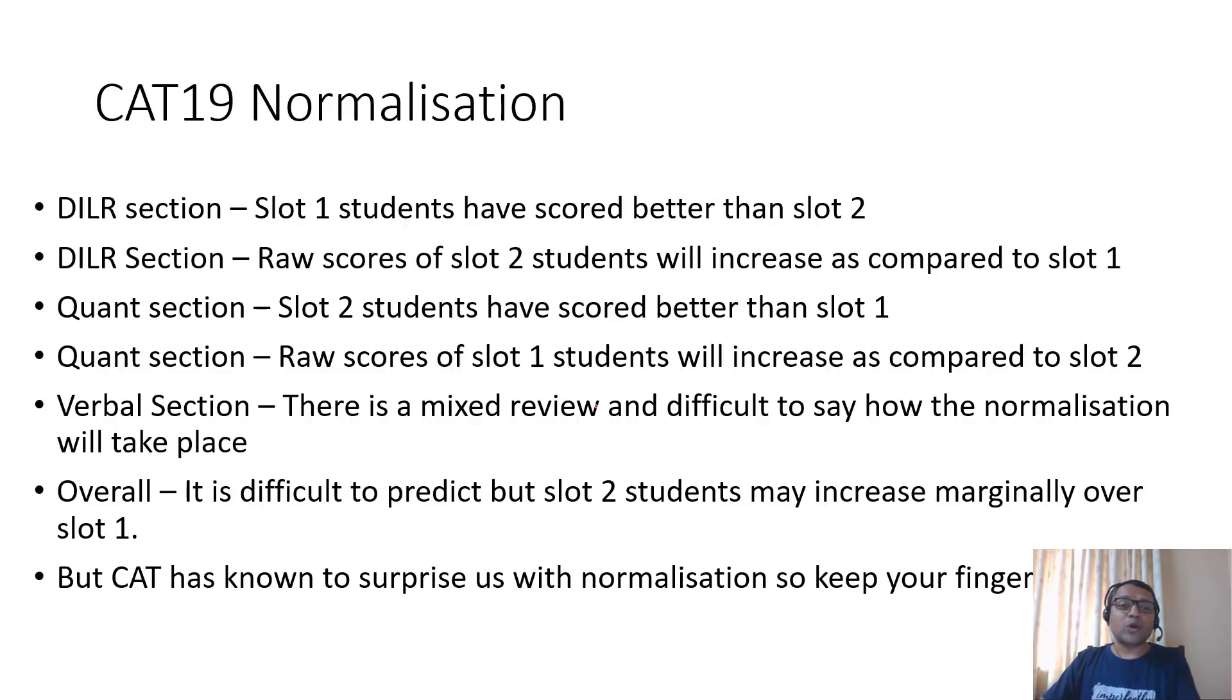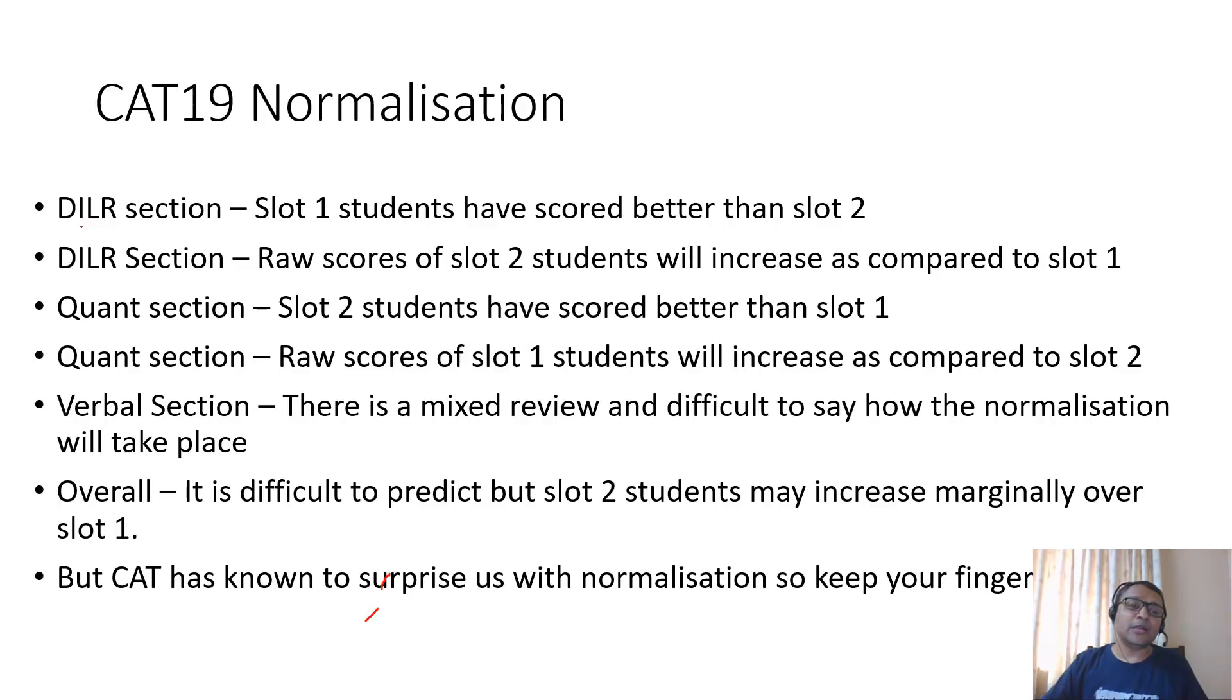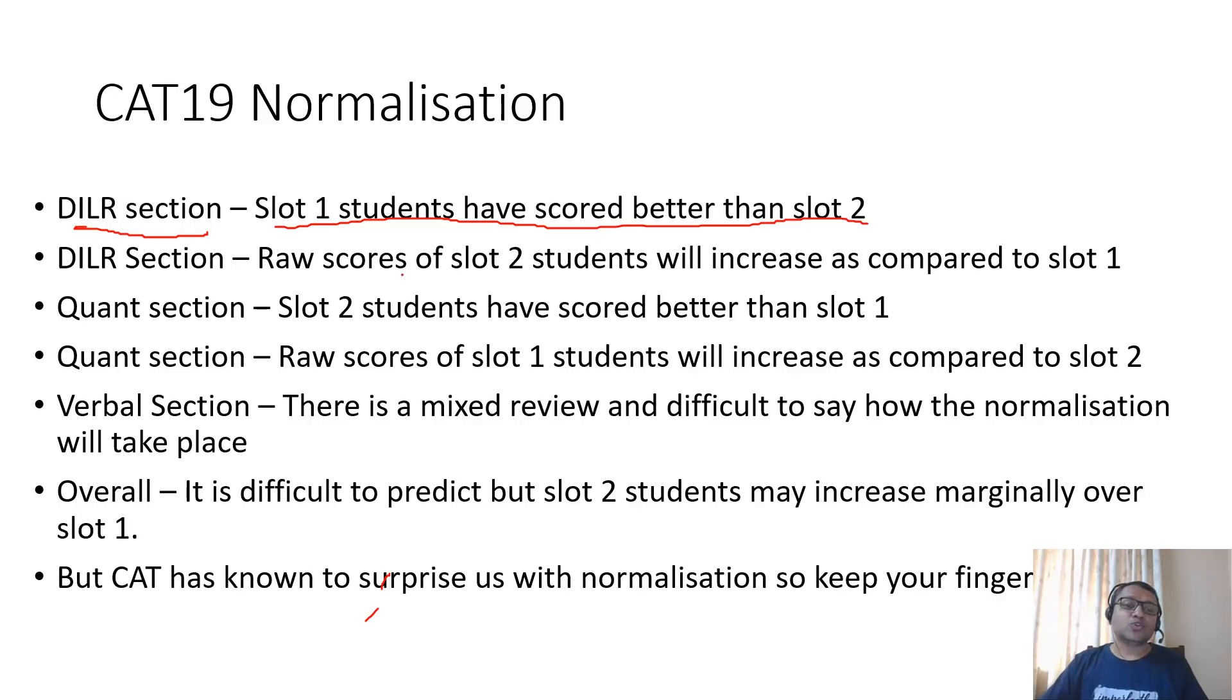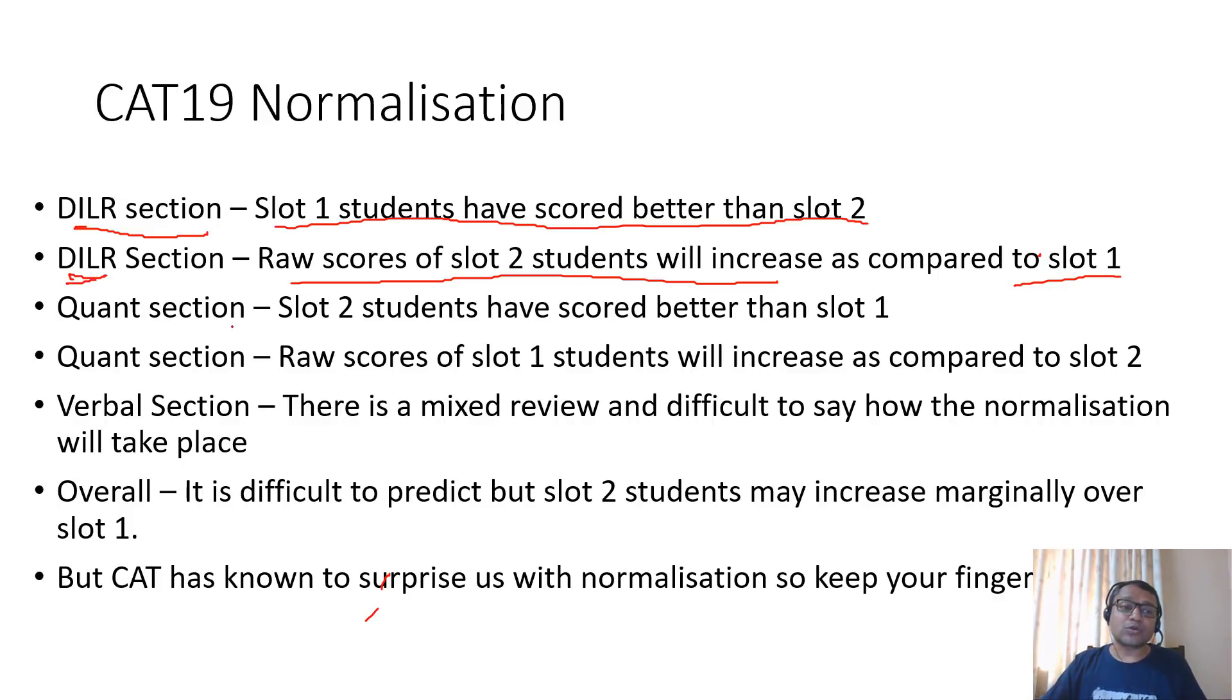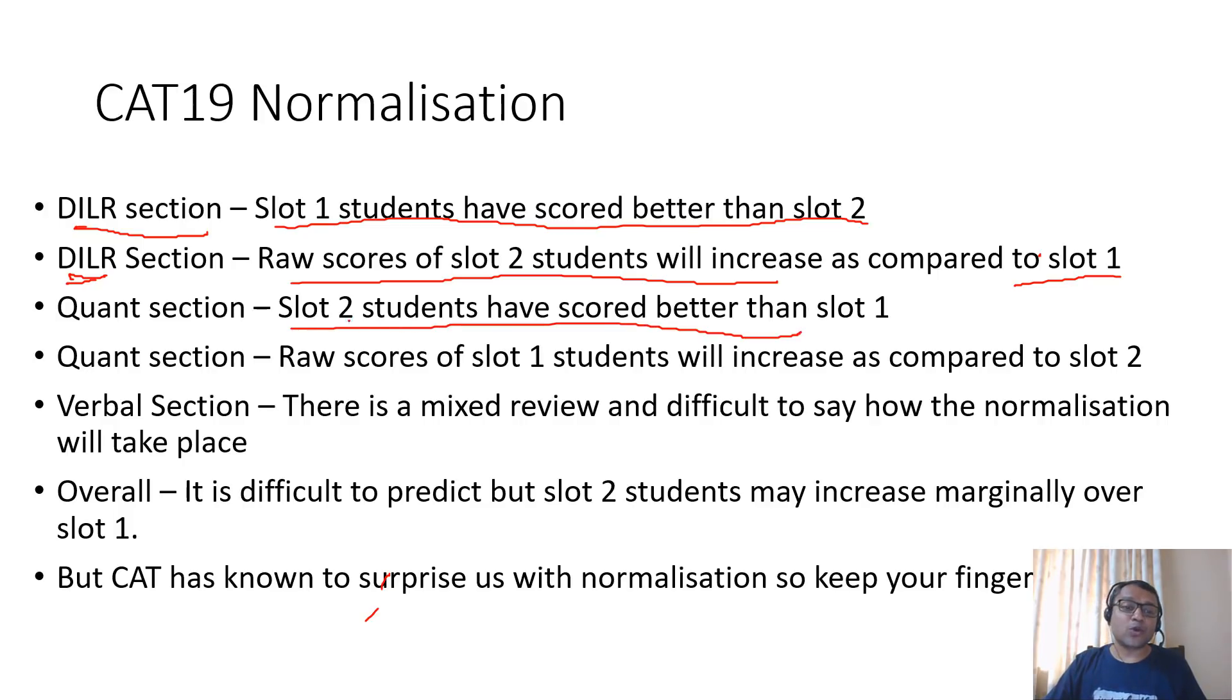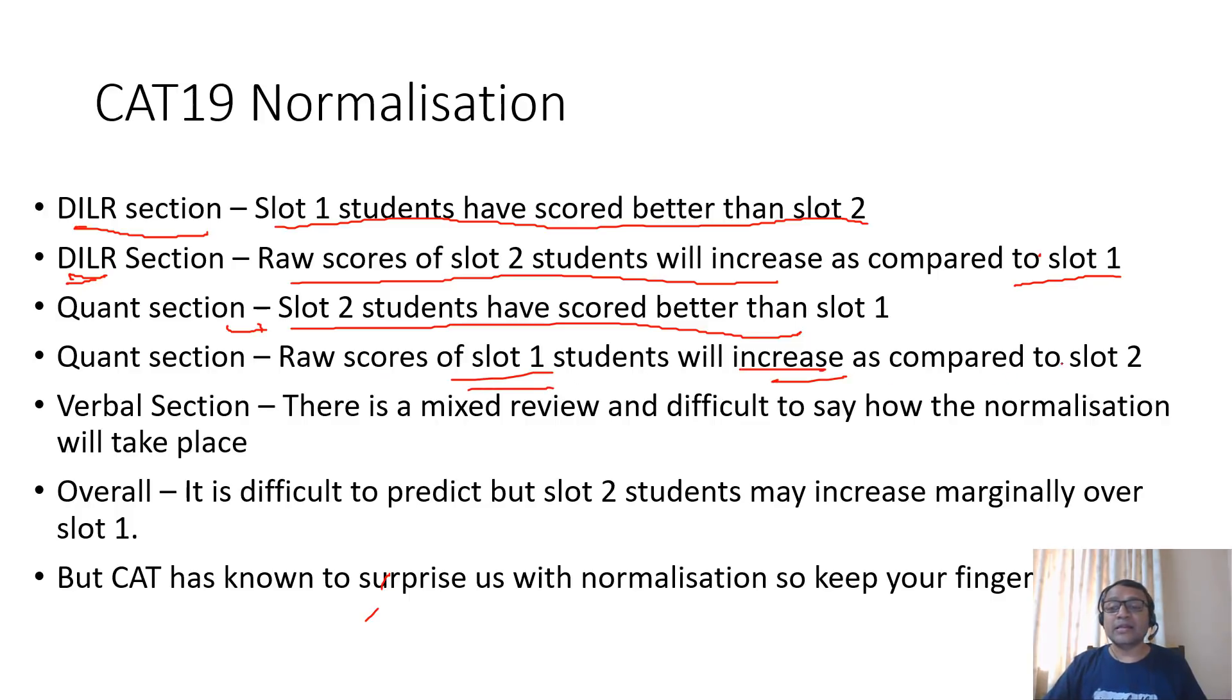Now let's come to 2019, what is expected. If I looked at the scores of 2019, the DILR section slot 1 students have scored better than slot 2. So I'm expecting the raw scores of slot 2 students will increase whereas slot 1 actually could decrease. This is reverse for quant. For quant, slot 2 students have scored better than slot 1, so the raw scores for slot 1 students will increase and will decrease for slot 2 students.